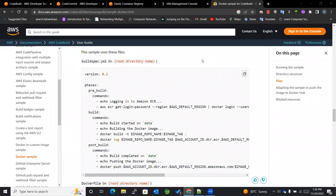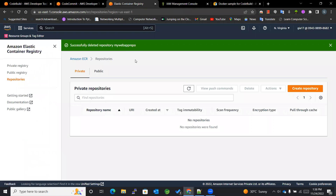Hello everyone, you are watching GSTutorials. Today we are going to learn about CodeBuild — we are going to build a project using a Dockerfile, and after building we'll push the image to the ECR repository, that is Elastic Container Registry, where we'll store all the images. So let's get started.